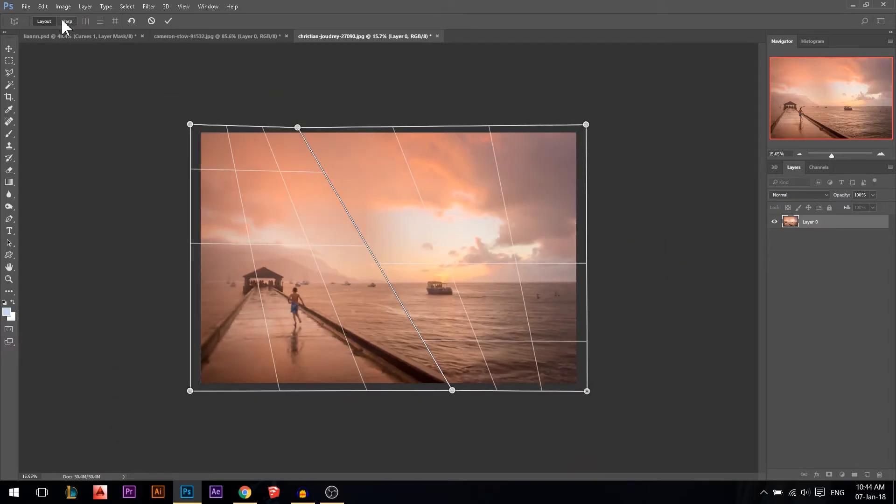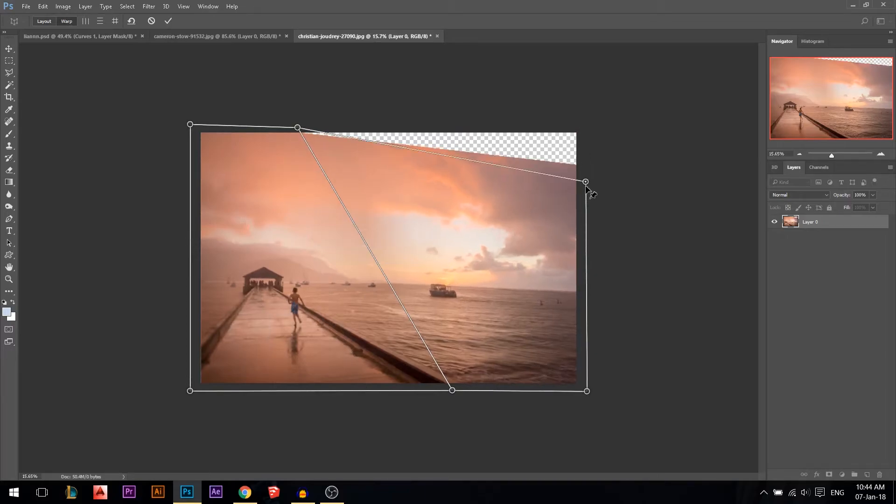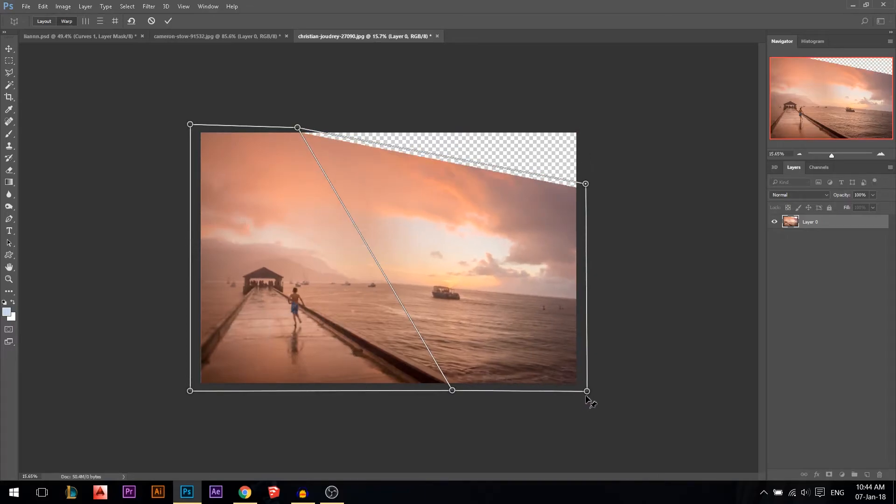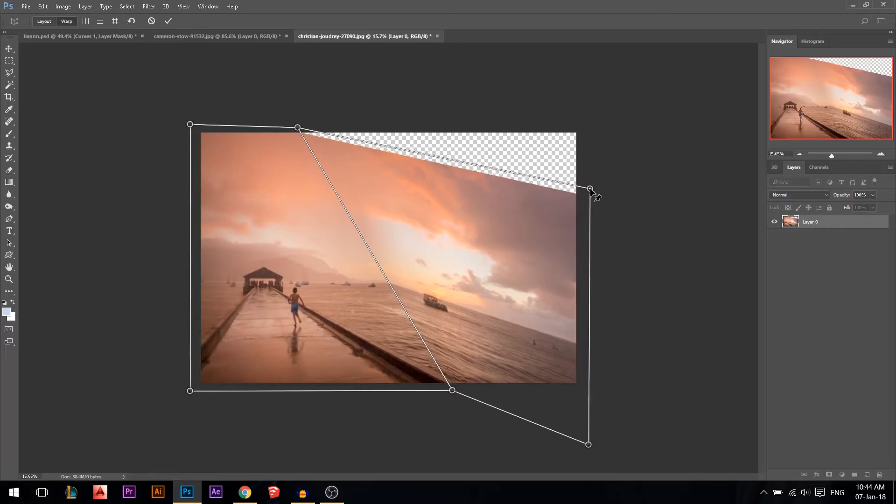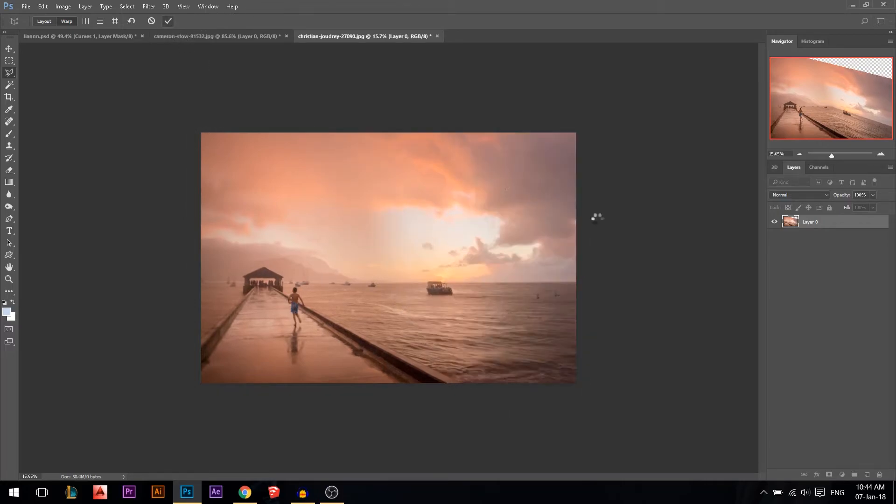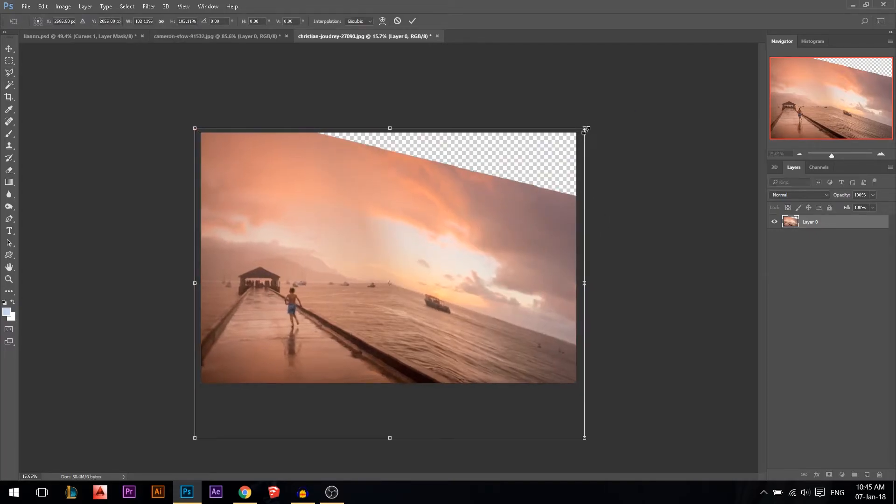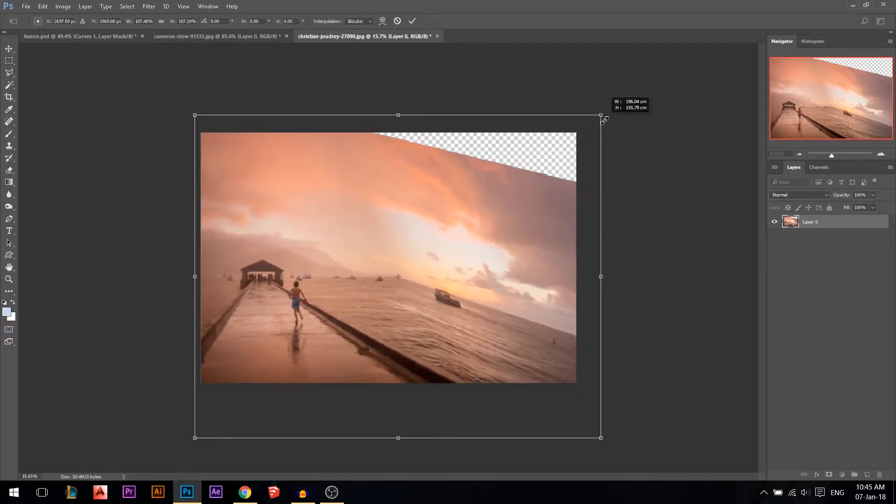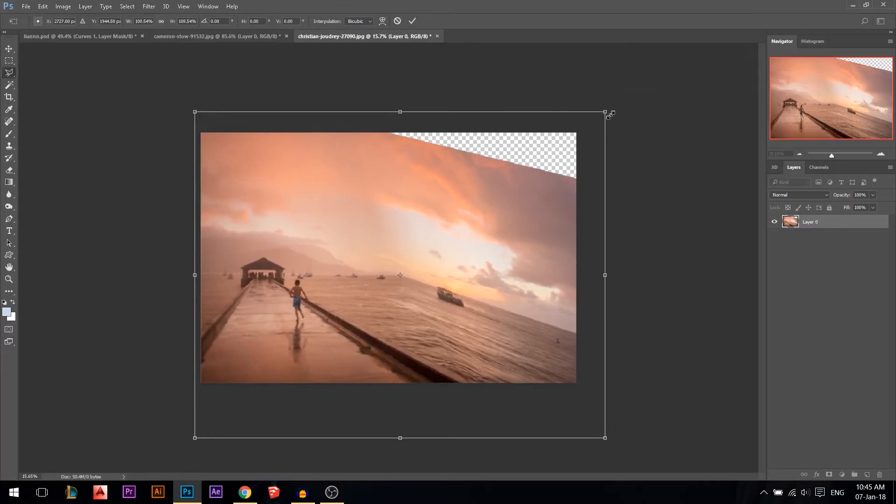Then go to warp. Move this one down, and also move that one down, something like that. Move this one down. Then I'll press Ctrl+T, make it a little bit bigger, especially from that side. Yeah, something like that. Even more.